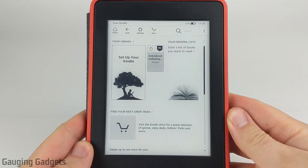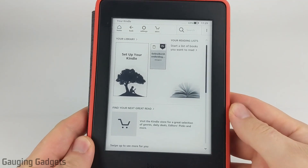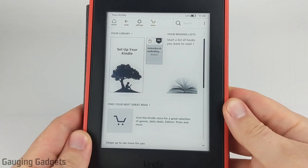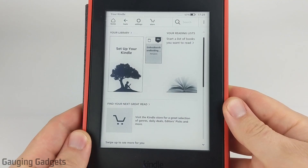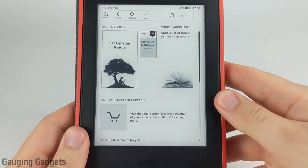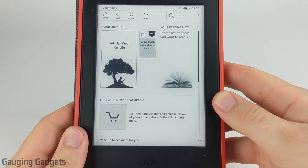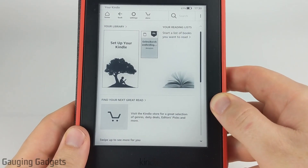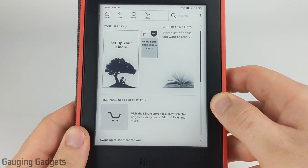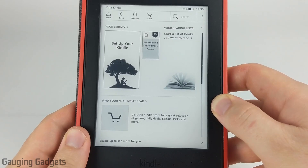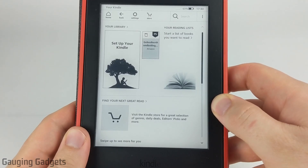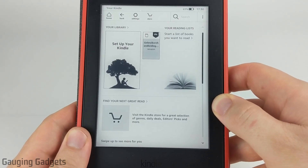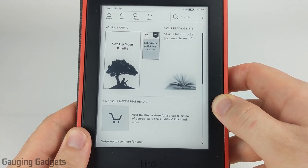Hey guys, welcome to another Gauging Gadgets Kindle tutorial video. In this video, I'm going to show you how to change the language on your Kindle. This can be useful for several different reasons — maybe you're just trying to change it to a different language that you prefer, or it's possible that your Kindle could have randomly changed languages and you're trying to change it back to your preferred language.